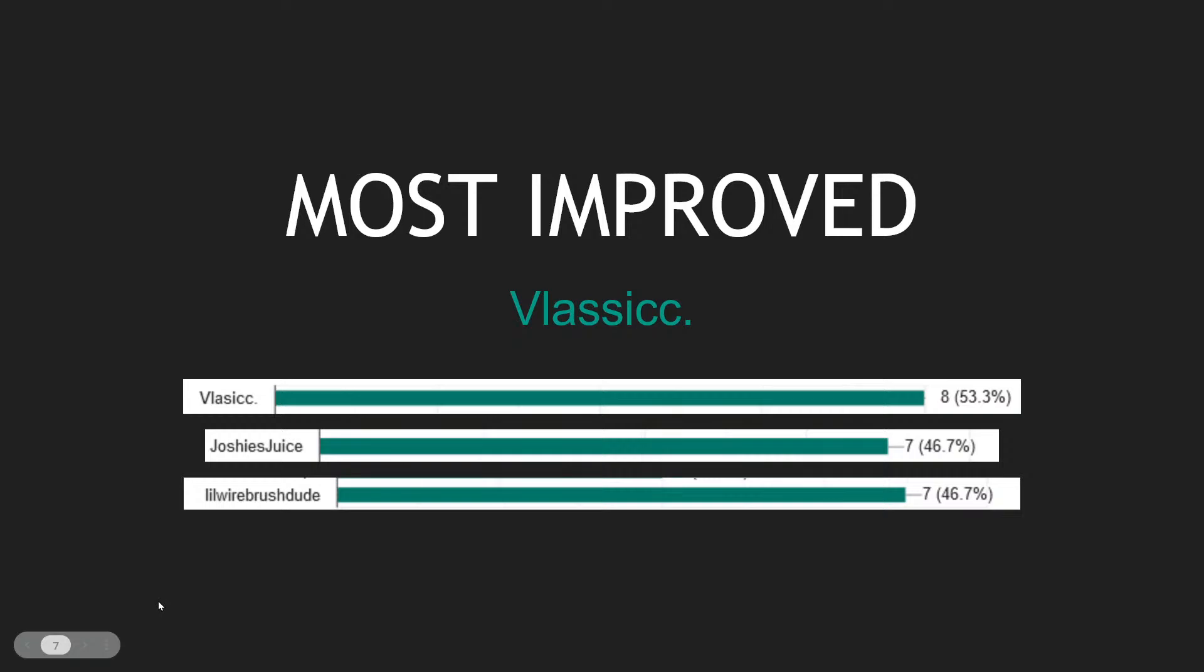But you guys voted for Vlasic, barely getting this one over Joshie's Juice and Loire Brush Dude. Those are some good improvements there, but Vlasic barely getting this vote in - just one vote did it.